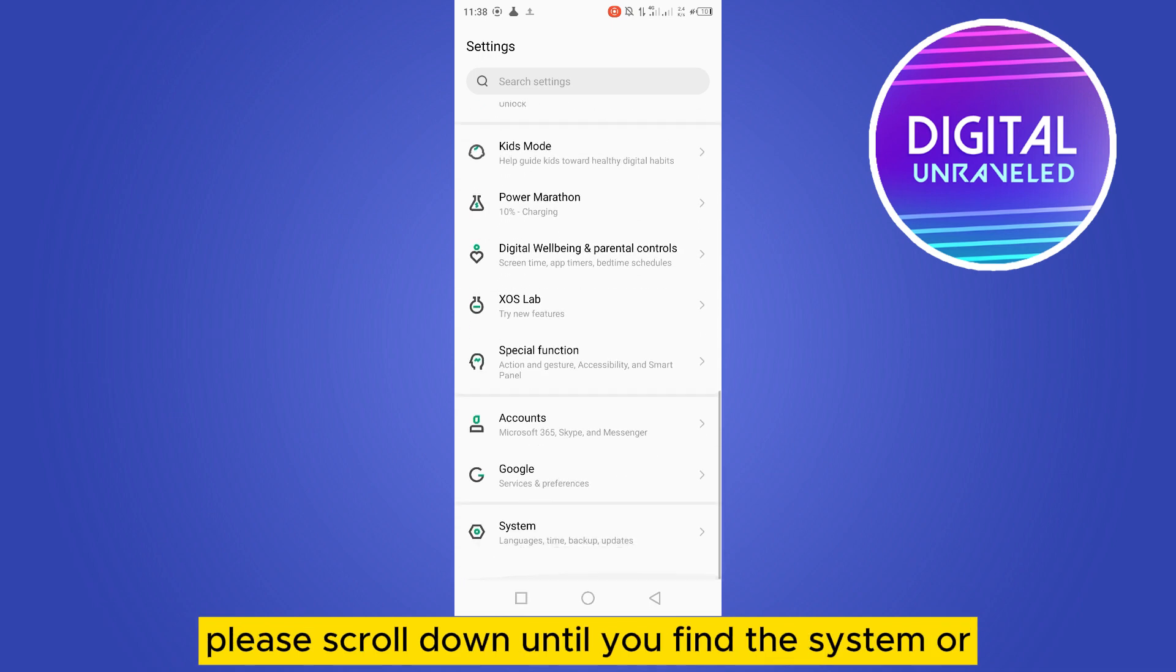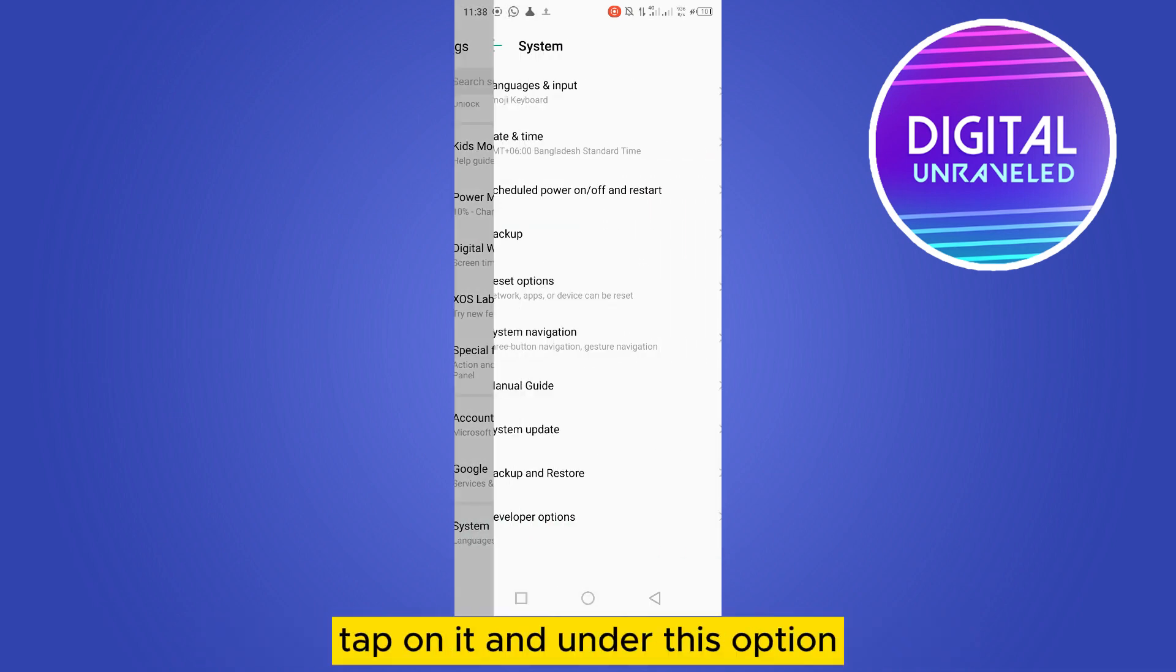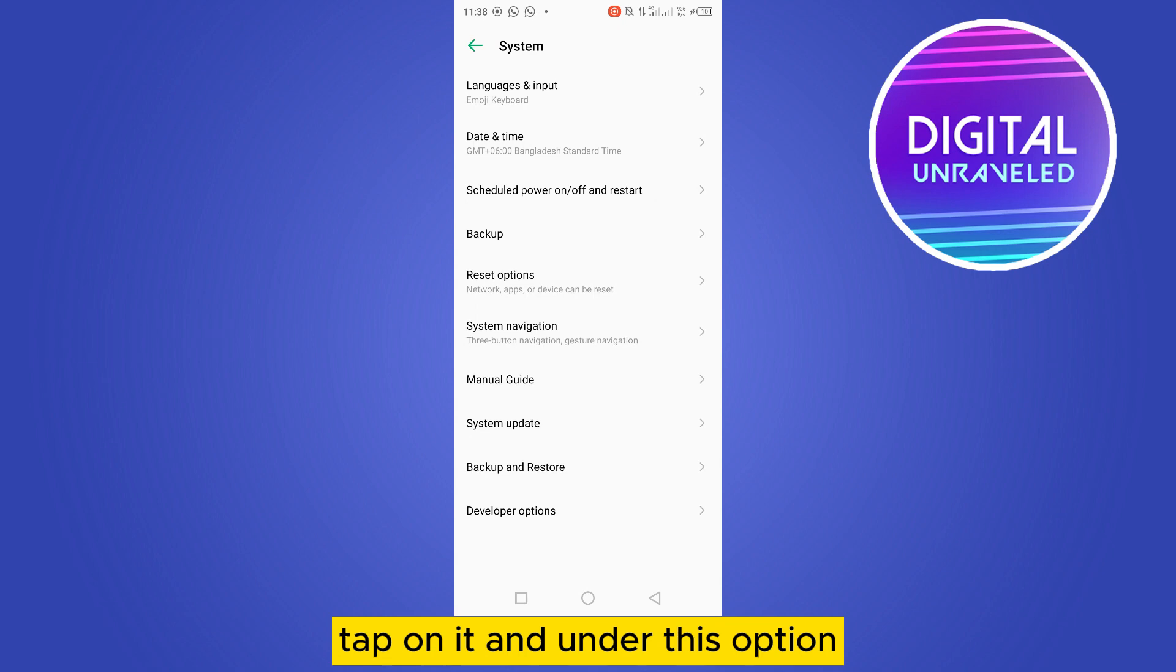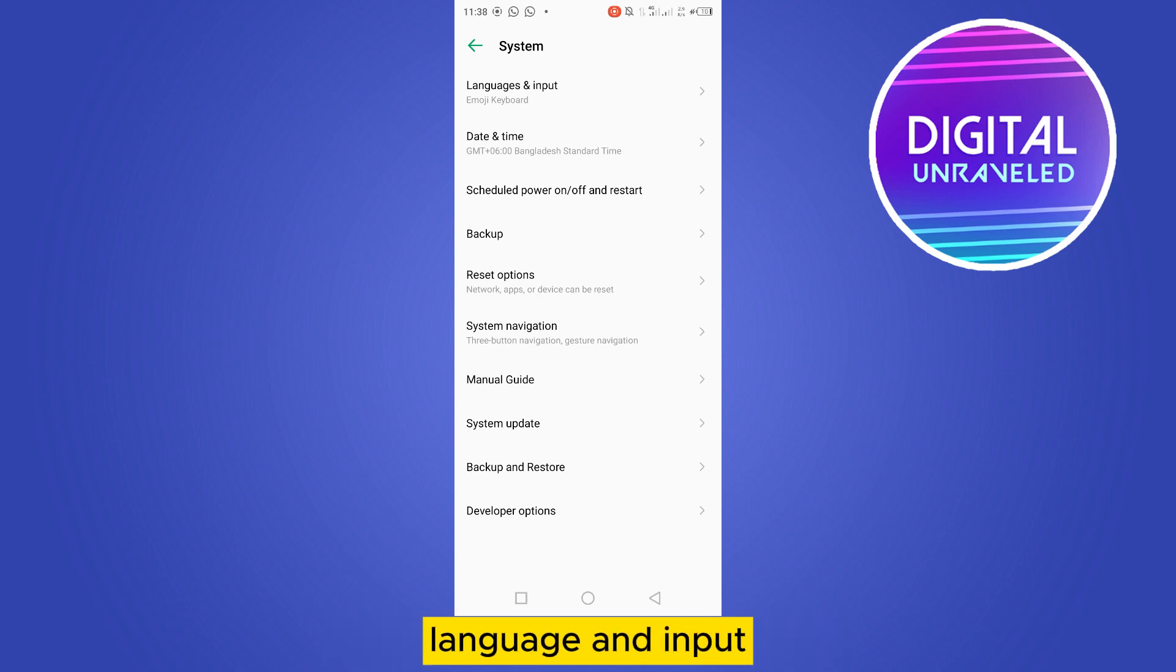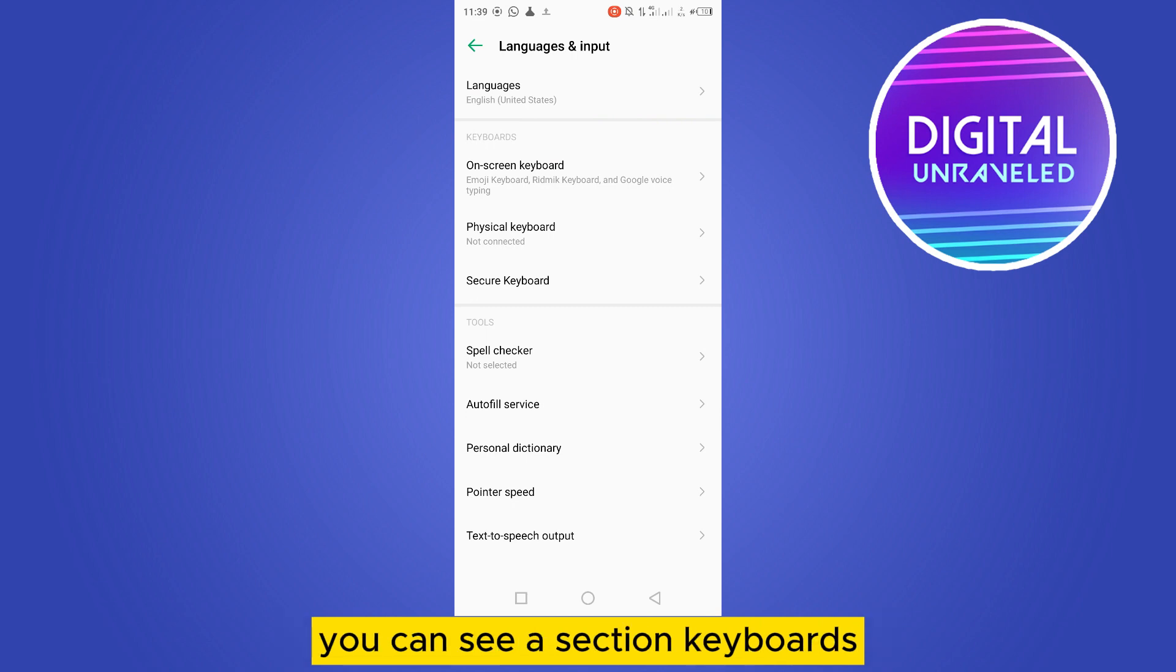Tap on it, and under this option you'll be able to see the button language and input. Tap on it. Then there are many sections. You can see a section called keyboards, and under this section you can see a button on-screen keyboard.